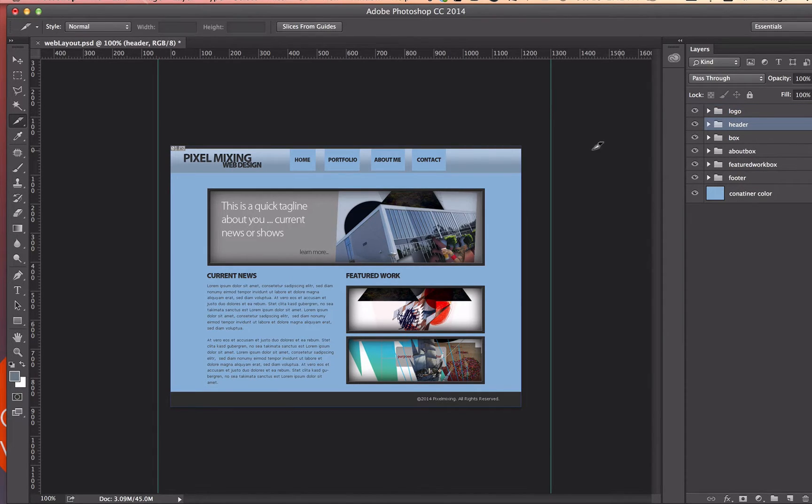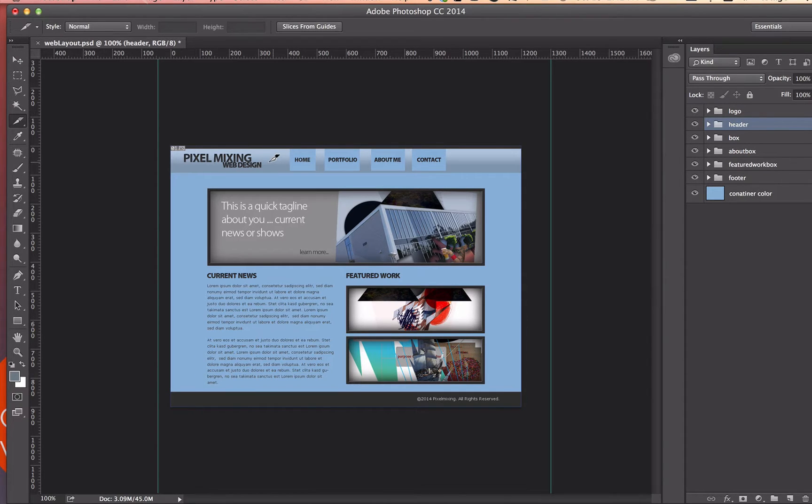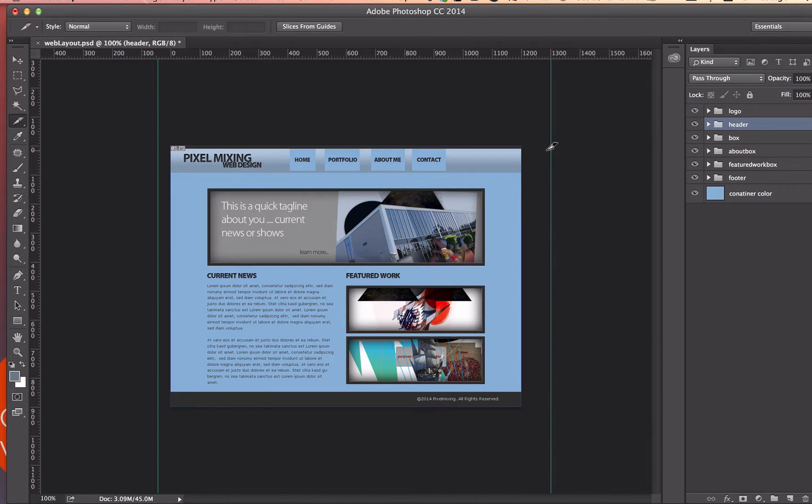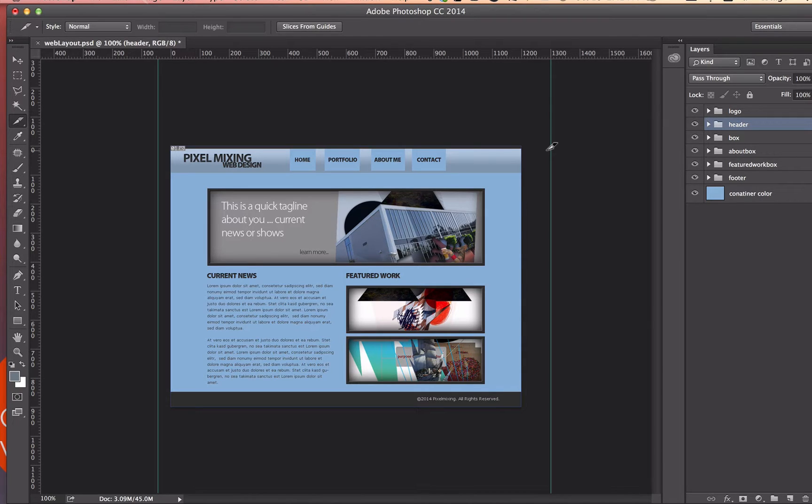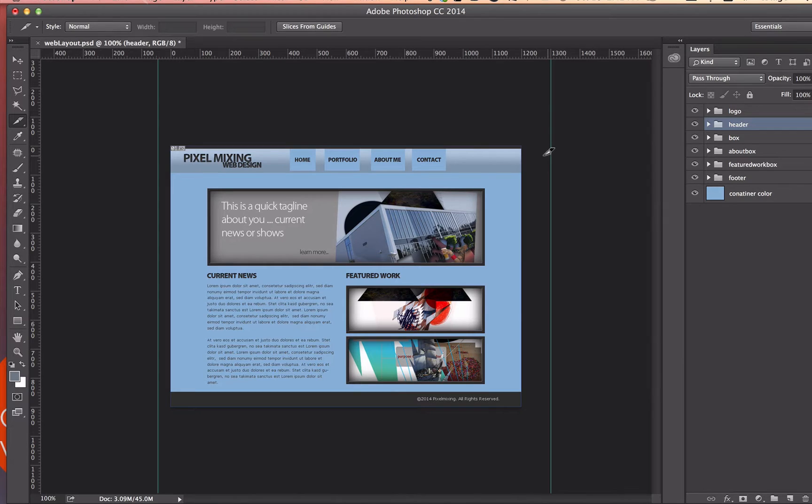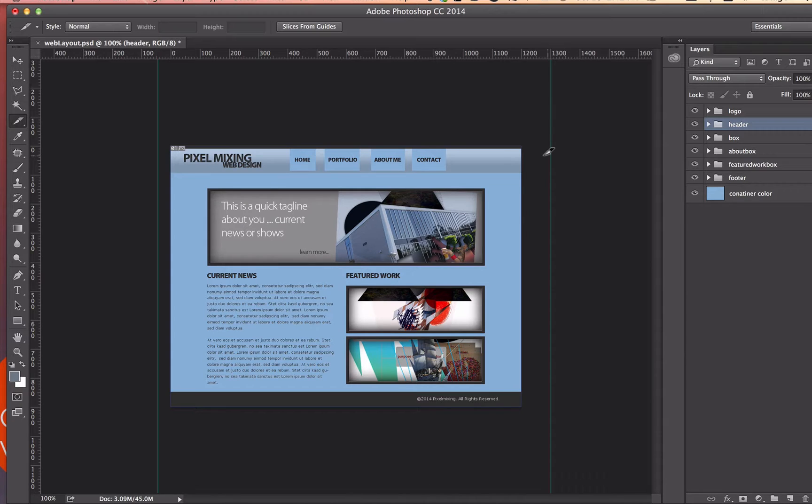Now the first thing we're going to save out for this website is this header background here. Now, I love the new image generator tool that's in Photoshop CC, but I want to use the old slice method to slice this header out because I only need this header to repeat in Dreamweaver along my header's width. And I don't need to take this full image out. So let's say this image is 1,200 pixels wide. I don't want to generate a whole 1,200 pixel wide image for a header when I know that Dreamweaver could repeat that in the background of a div.